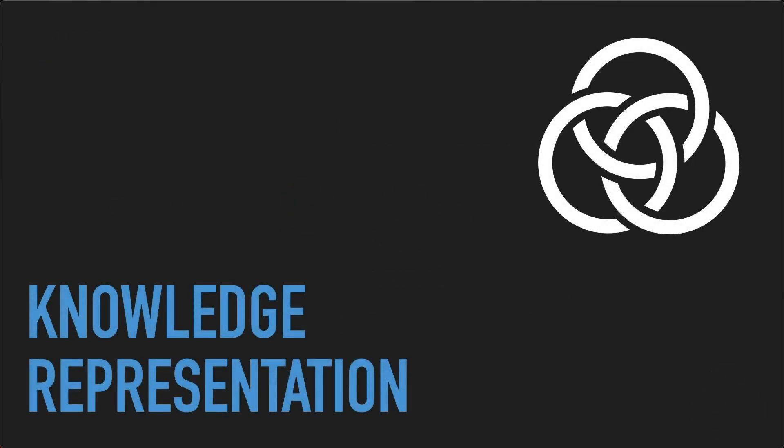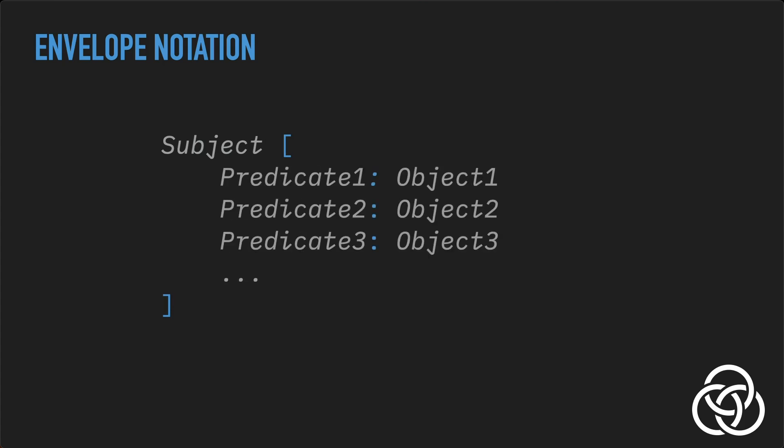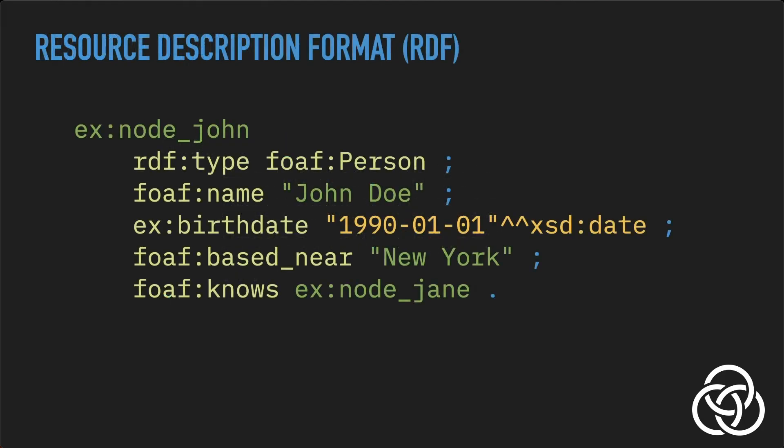Now that we've laid the conceptual foundation for Envelope, let's explore more specifics of Envelope's structure. At its core, Gordian Envelope represents knowledge using a simple yet powerful structure: a subject with a set of assertions about it. Since Envelope is a binary format, its tools provide a human-readable Envelope notation. In this notation, the subject is always first, followed by an optional list of one or more assertions in square brackets. An assertion is a statement about the subject, consisting of a predicate, a property or relationship, and an object, the value or related entity. In Envelope notation, the predicate and object of each assertion are separated by a colon. This structure is similar to subject-predicate-object triples used in semantic web technologies like RDF, making Envelope familiar to those working with linked data.